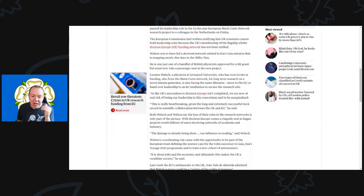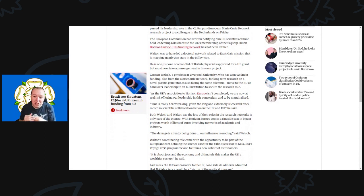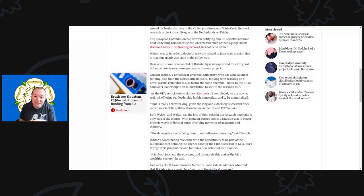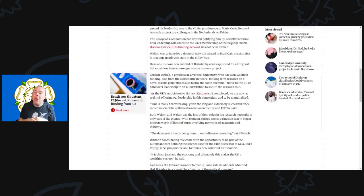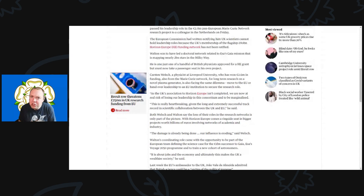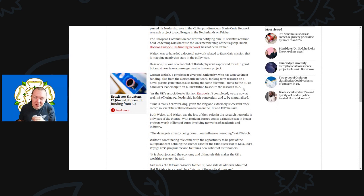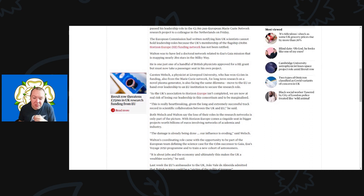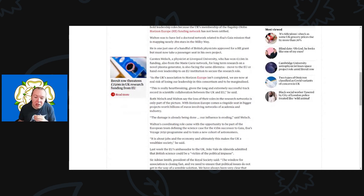Carsten Walsh, a physicist at Liverpool University who has won 2.6 million euros in funding also from the Marie Curie network for long-term research on a novel plasma generator, is also facing the same dilemma: move to the EU or hand over leadership to an EU institution to secure a research role. So brain drain—massive potential brain drain here. This is going to cause huge problems. It continues, saying as the UK's association on Horizon Europe isn't completed, we are now at the real risk of losing our leadership in this consortium and to be marginalized. It is really heartbreaking given the long and extremely successful track record in scientific collaboration between the UK and the EU, he said.